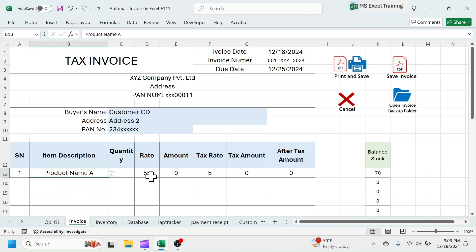Here you see, the rate, amount, and taxes are auto-calculated. In the balance stock, you will see the available stock of product A.